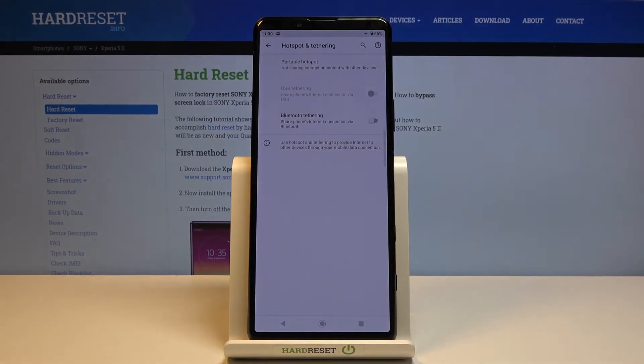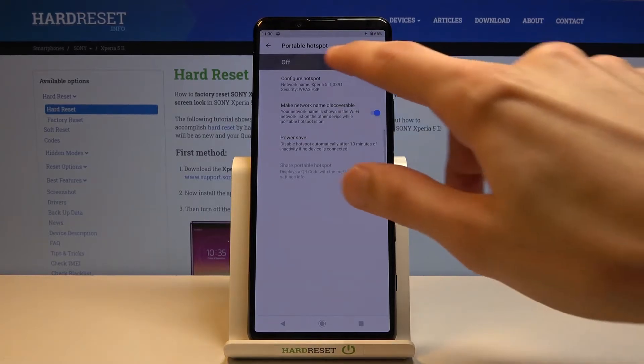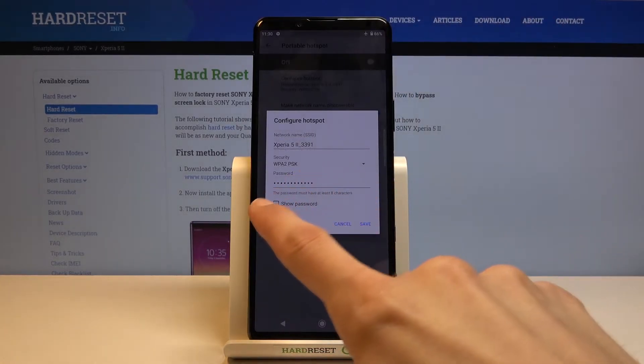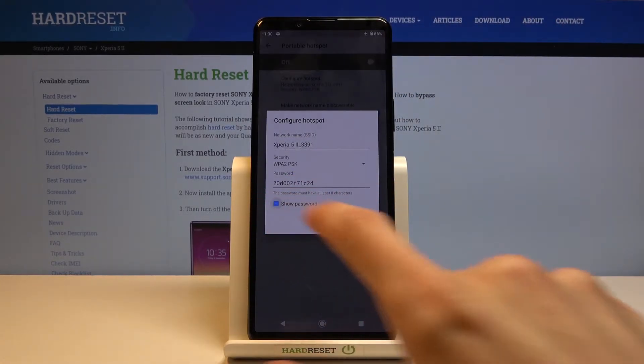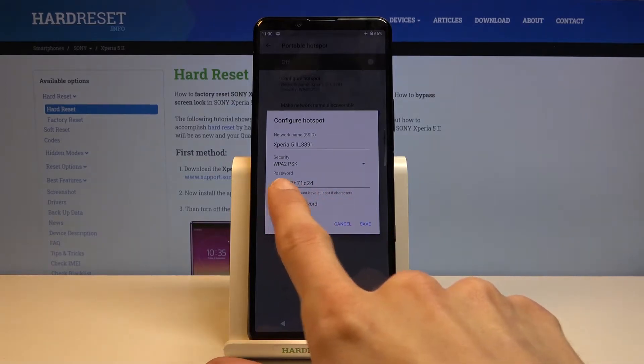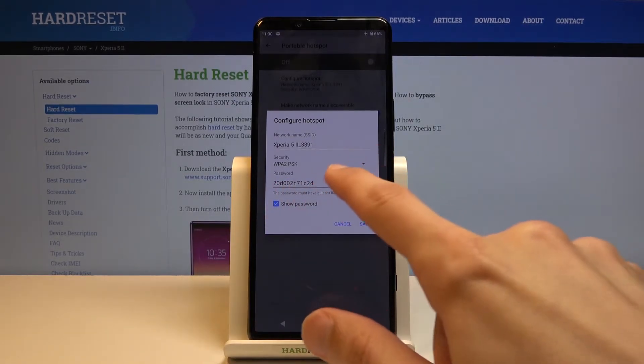This will take you to the settings where you can customize things like the password. Configure hotspot, and there we go. As you can see, there is the password, and if you show password, you can see that it is just some randomly generated one.